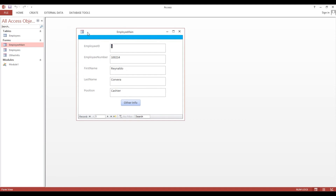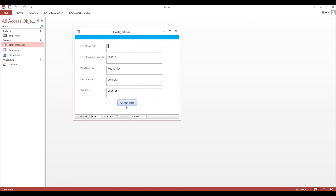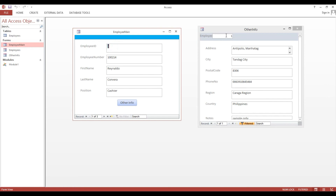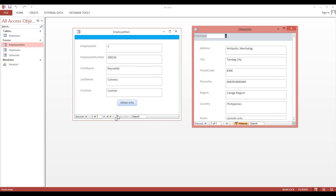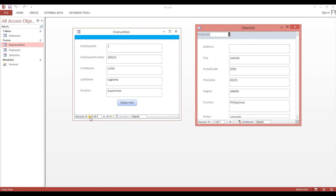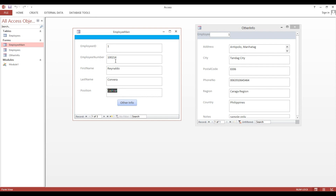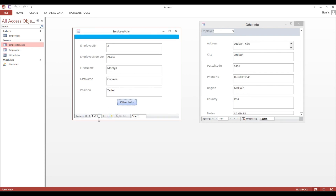Now we'll try this. This is our Employee Main — we'll click 'Other Info'. Now we are on employee one, and here also employee one. Look, if I navigate to employee number two, look what will happen — the address moves and synchronizes based on our selection. I will select first record, then next, next — look! This is how to make synchronized forms. Thank you and God bless you.